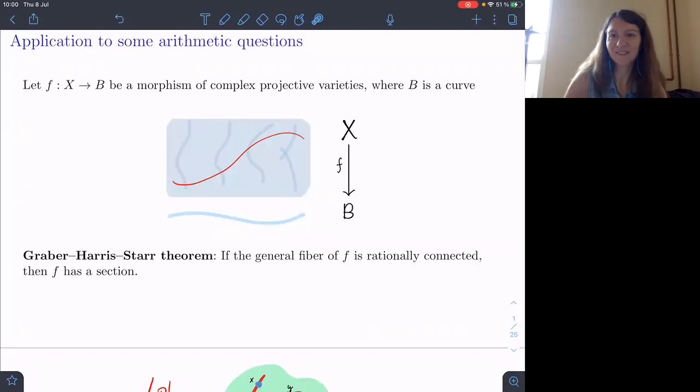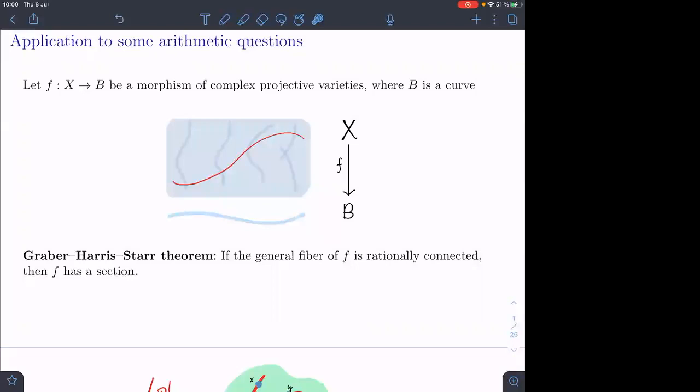Today I'll speak about something a little different from the two other lectures. I'll explain the relation to certain arithmetic questions. So let me set the stage. The picture I want to describe is the following: you have a morphism from some smooth projective variety X over a field to a curve B, and I'm interested in when there's a section.